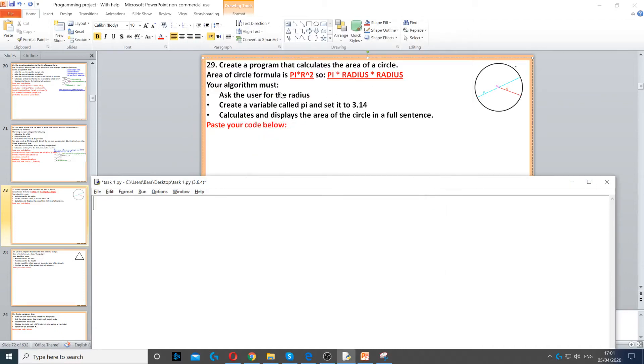In this question we're asked to find the area of a circle. So the first thing that we need to do is ask the user for radius.